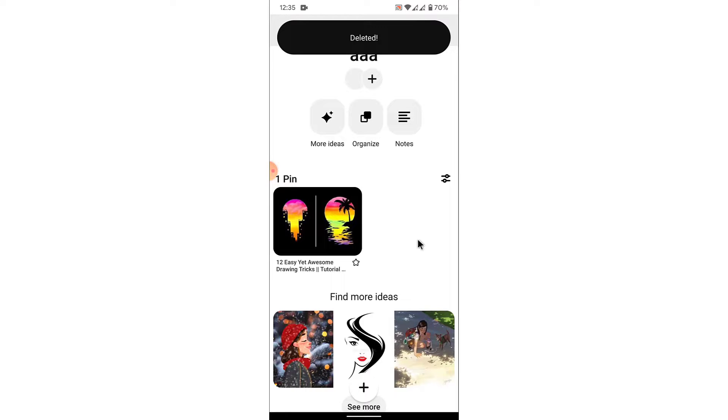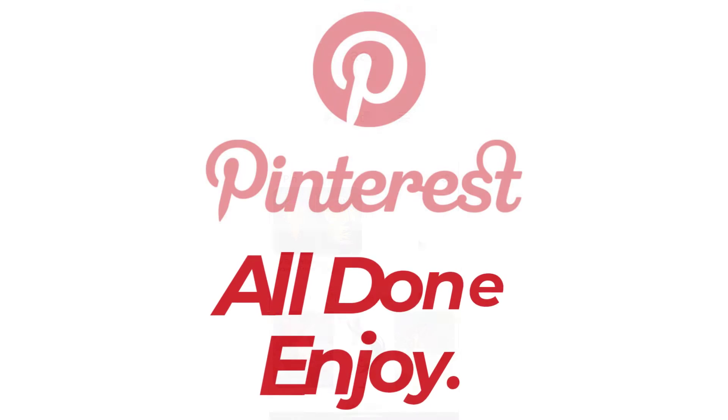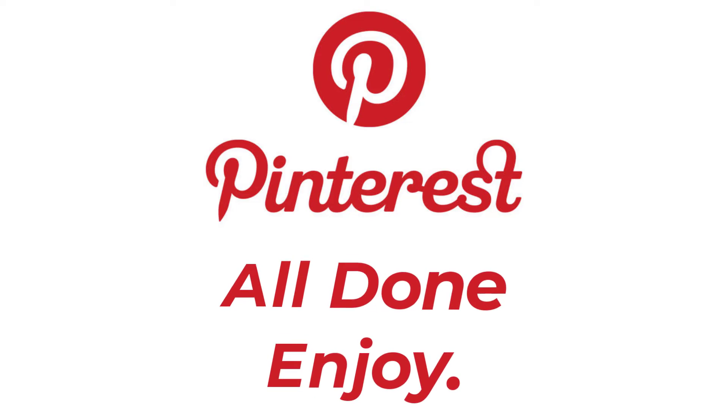So those were the simple steps in order to delete a pin from your Pinterest account. That will be it for today's video. Hope this video was helpful for you. If it was, hit the like button and subscribe to the channel, and I'll see you in the next video with some new information. Goodbye.